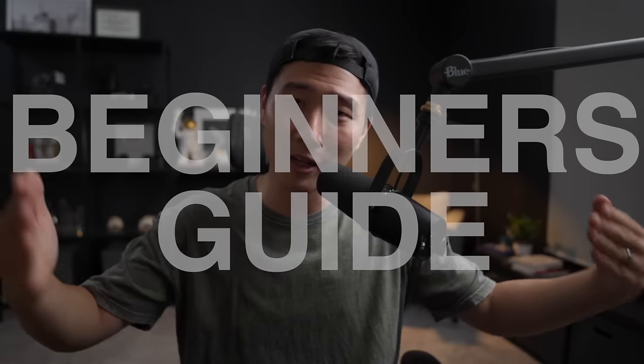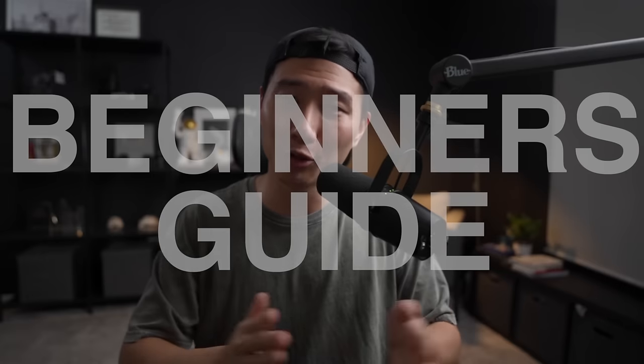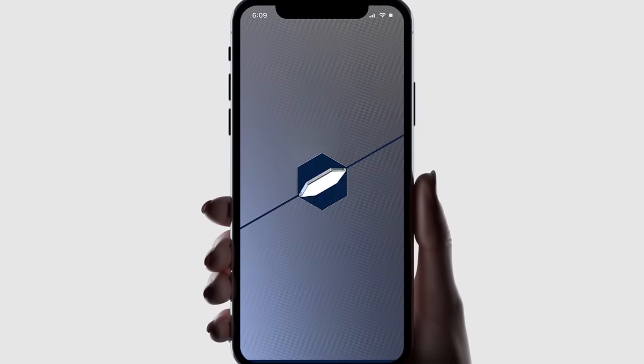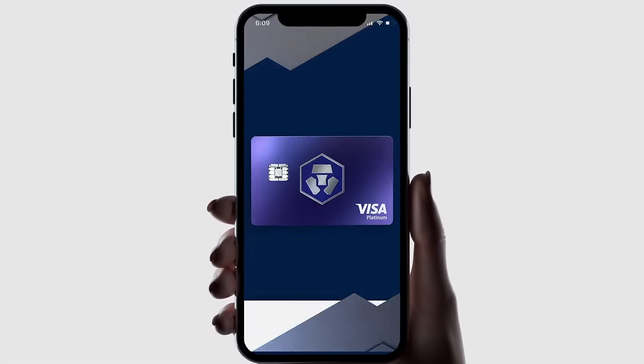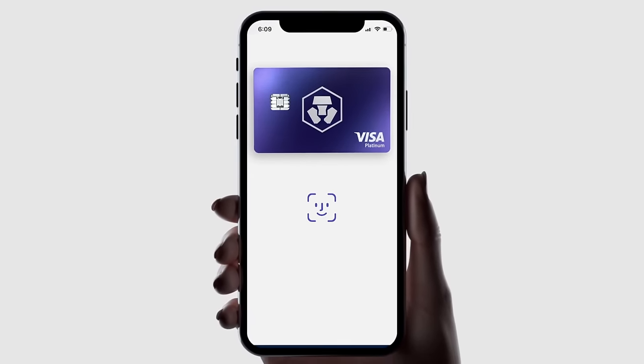Hey everybody, it's Eddie here, and this video is going to be a full beginner's guide to the crypto.com app and everything that you need to know. If that is something that you are interested in, definitely stick around.